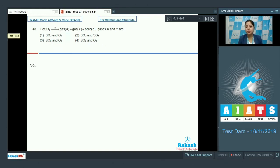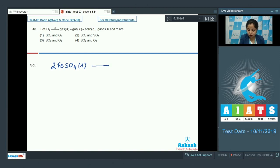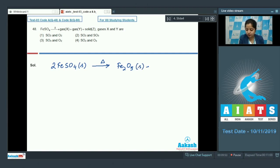For this question I have to write a reaction. Two Fe SO4 solid decompose on heating to give Fe2O3 which is solid plus a gas SO2 and a gas SO3.